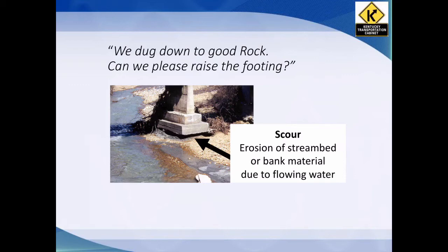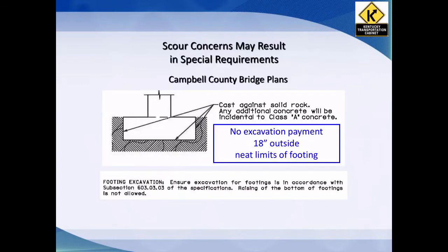Scour is the erosion of the stream bed or bank material around the foundation due to flowing water. We want to make sure we don't get bridges that are just sitting on nothing. If you have a scour note in your bridge plans — it could be on the pier or in your general notes — we don't give them the 18 inches on structure excavation solid rock. You still give it to them on common, but not solid rock. What we're telling the contractor is you want to cast concrete against the rock. We don't want any issue of water getting down in there and eroding that out because of backfill material. So don't over-excavate; make sure we've got to the minimum neat limits designed in the plans. Any over-excavation or extra concrete is incidental to that bid item for Class A concrete.